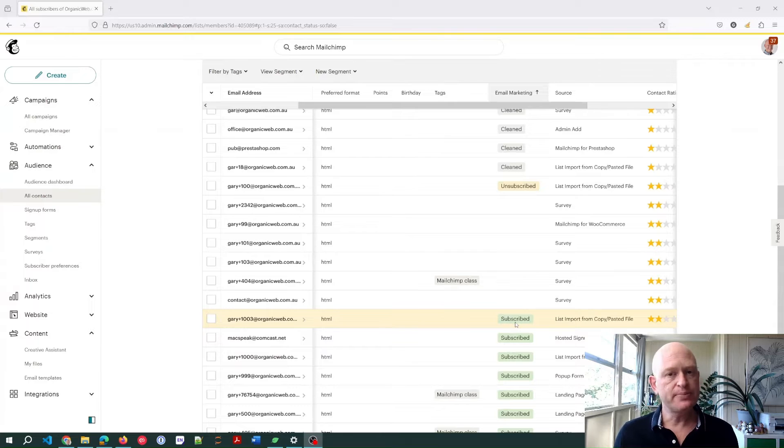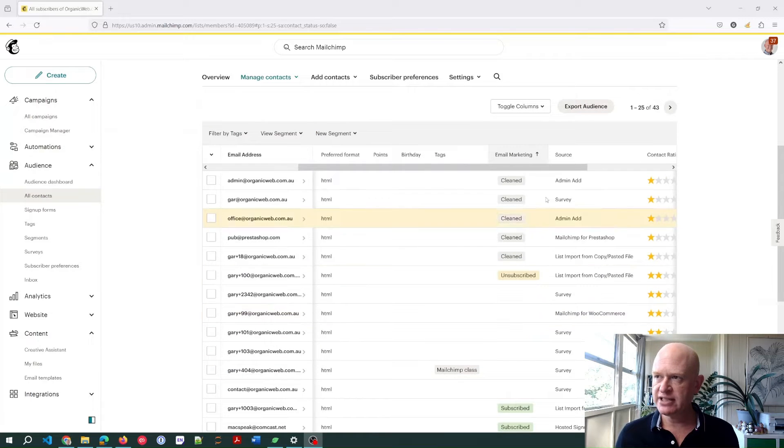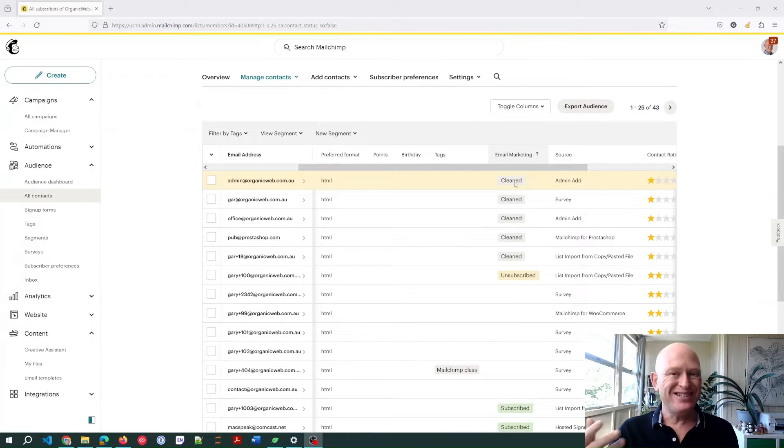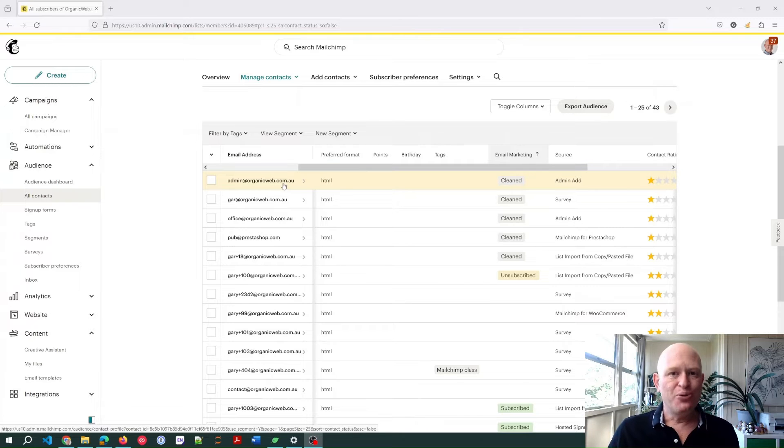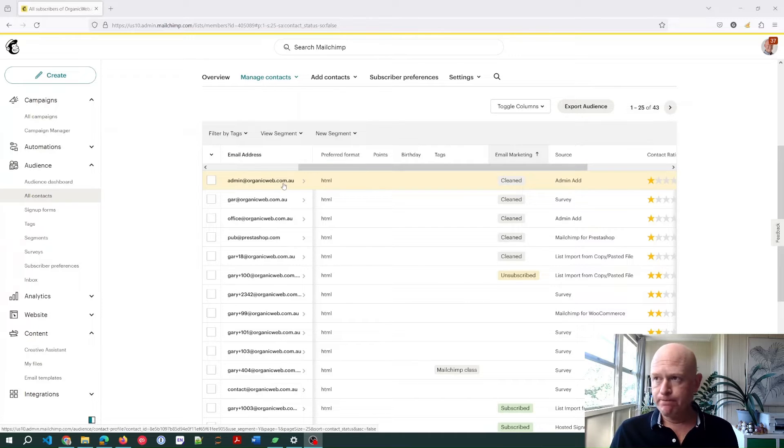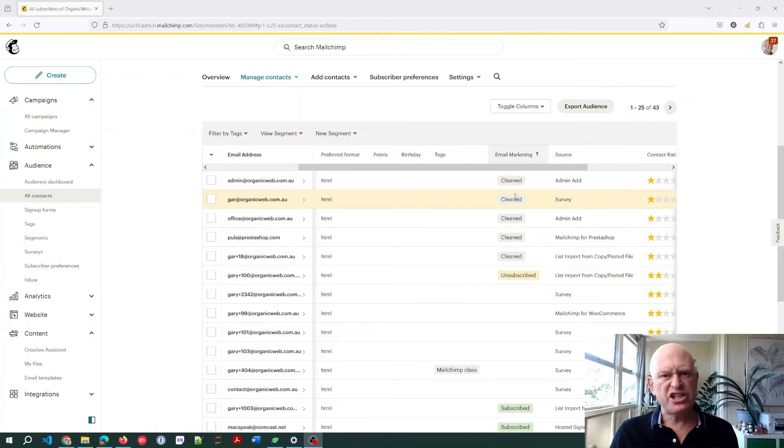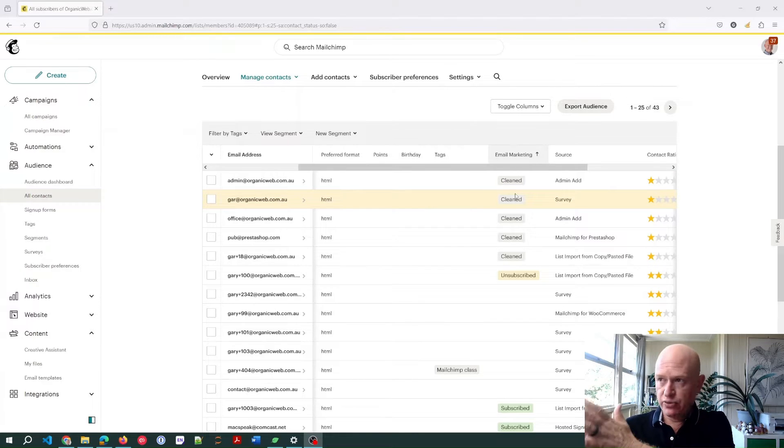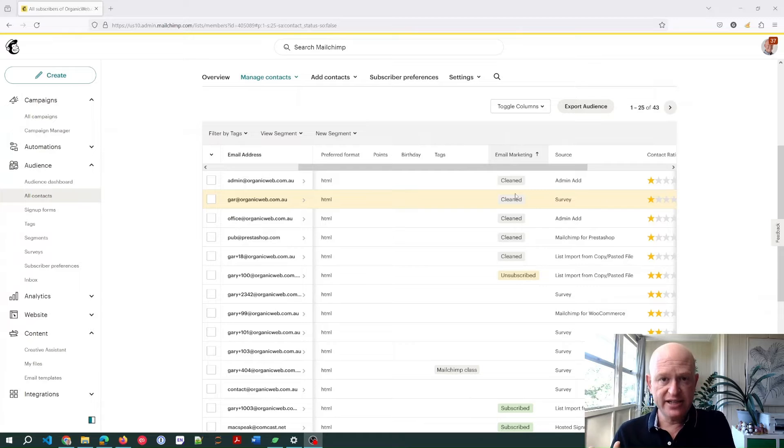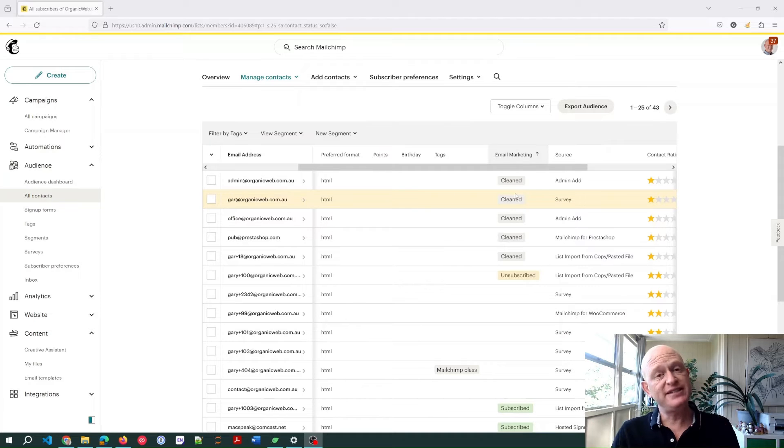Cleaned are a very specific type of issue in Mailchimp. Cleaned actually means broken. For example, there's a thing called a hard bounce that results in the clean status or email marketing status.